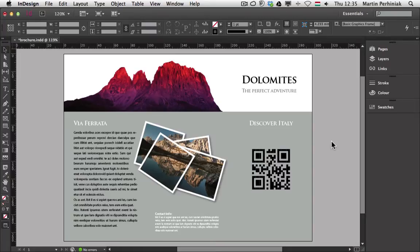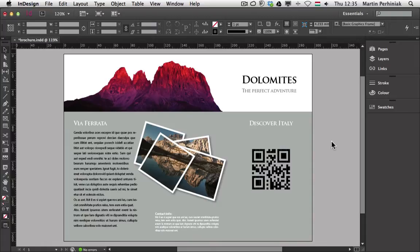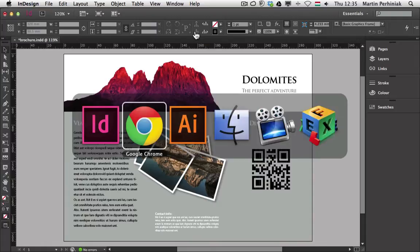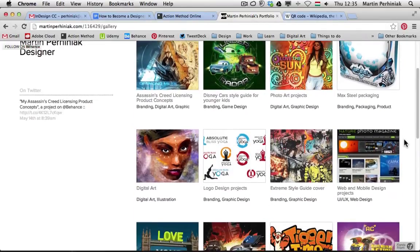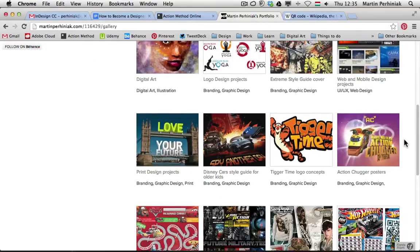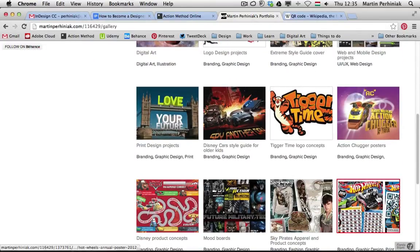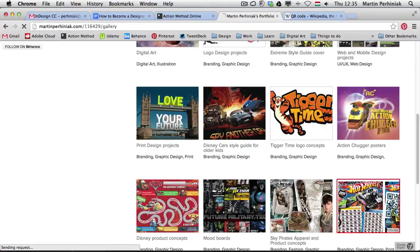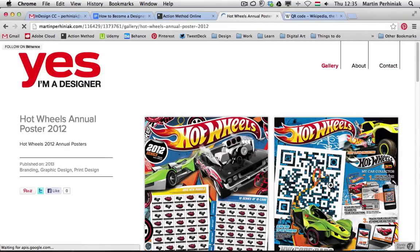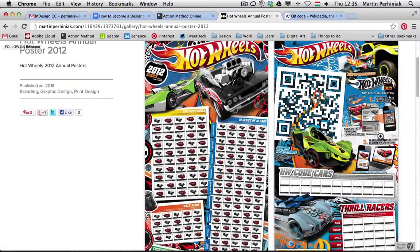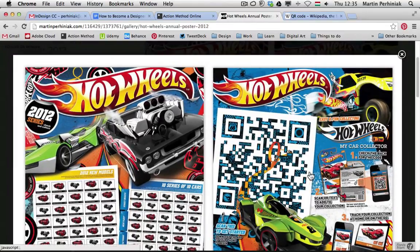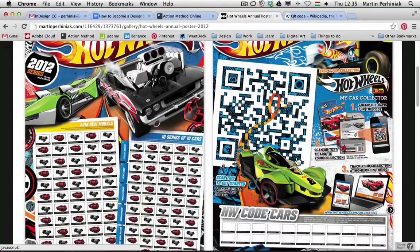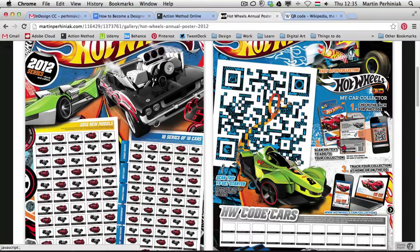I just want to show you one example that shows it really well. How can you turn a QR code into something very fancy which can be an integral part of your design. Let me show an example from my portfolio. So I did a poster for Mattel and this was the 2012 poster for them. And here you can see that the QR code is actually really part of the whole design.